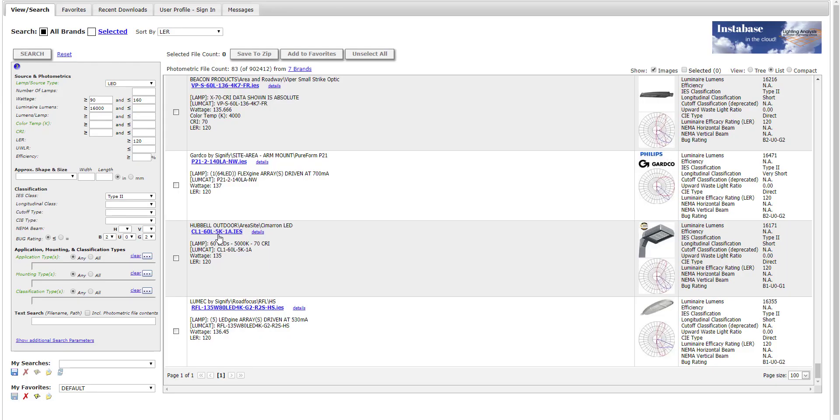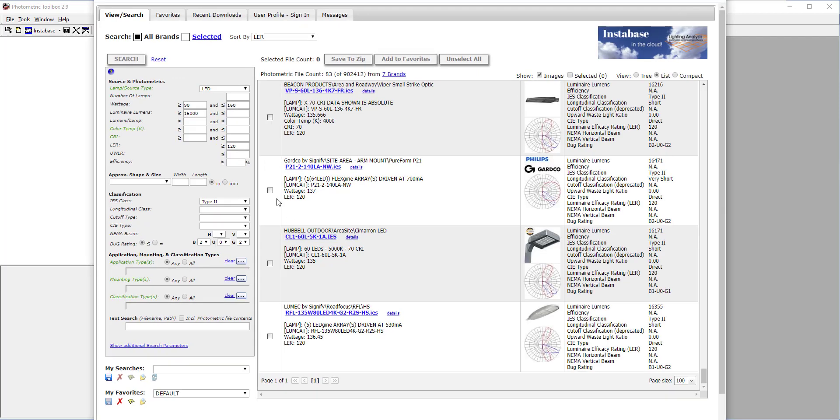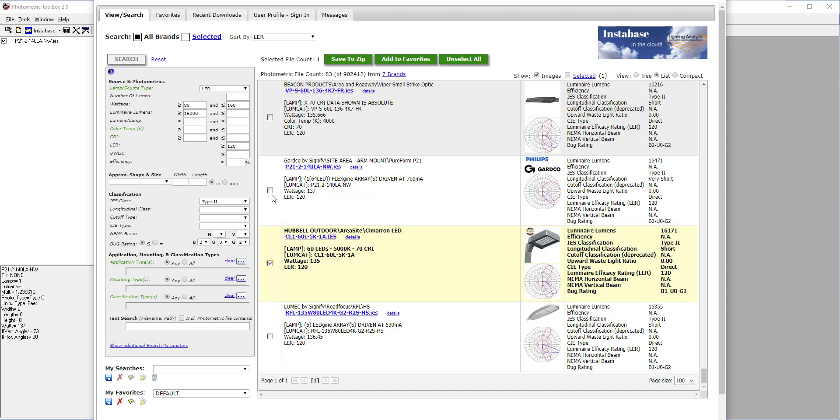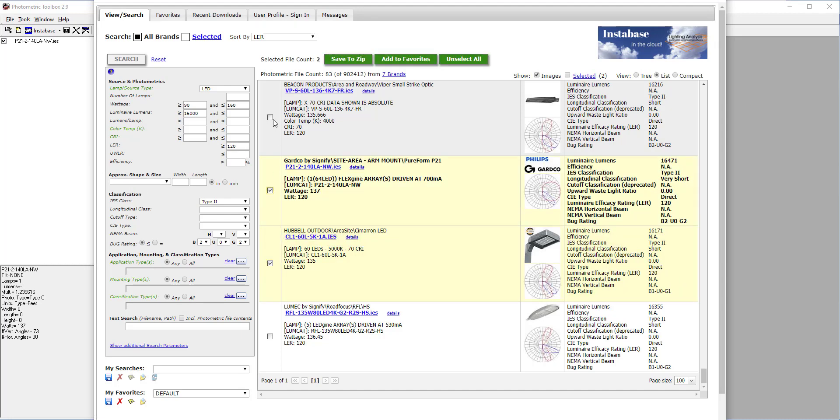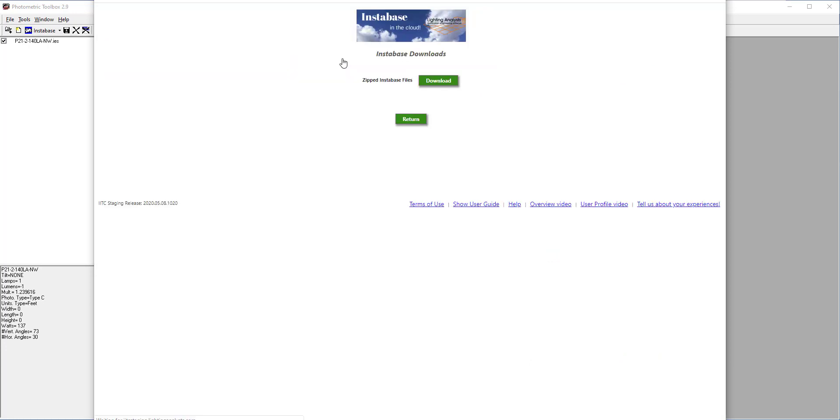Using the default browser, we can also drag and drop the link directly into LAI software. Shown here is Photometric Toolbox. Or we can select a number of files and download them directly to a zip file.